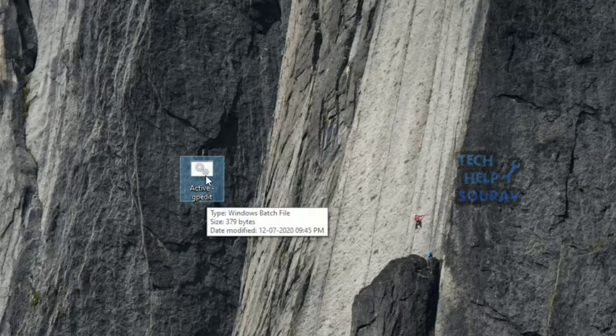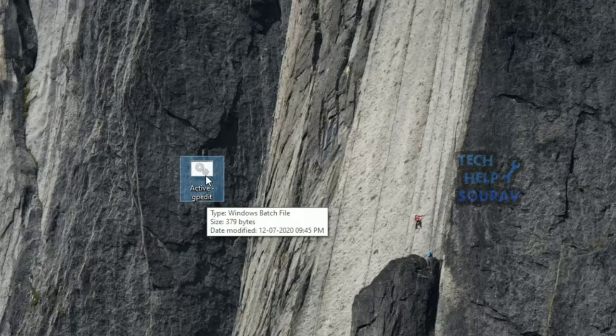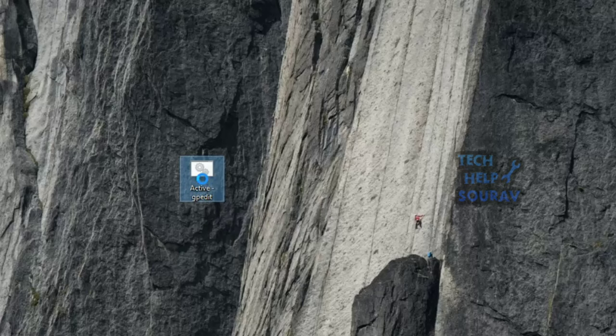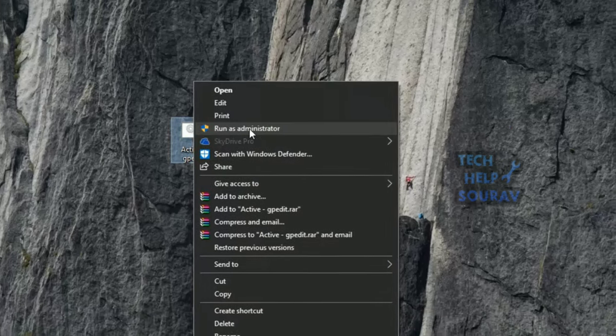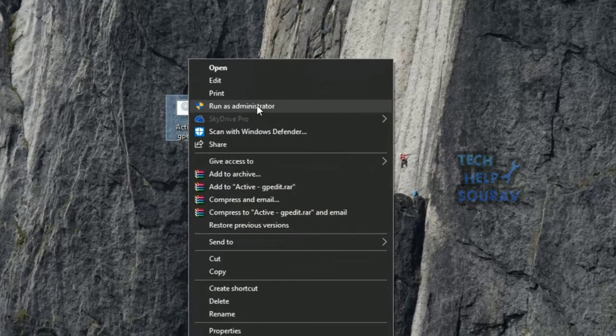First of all, download the batch file, link in description. Right-click on the BAT file and select Run as Administrator option.